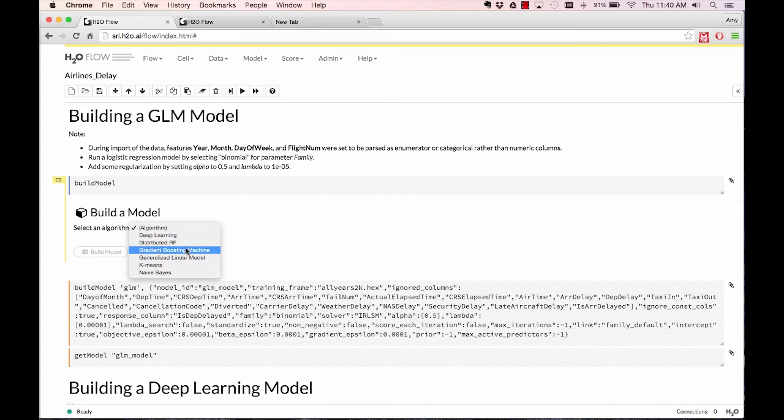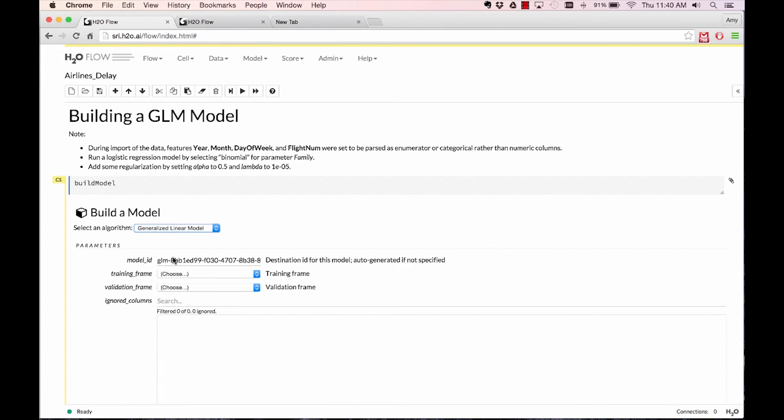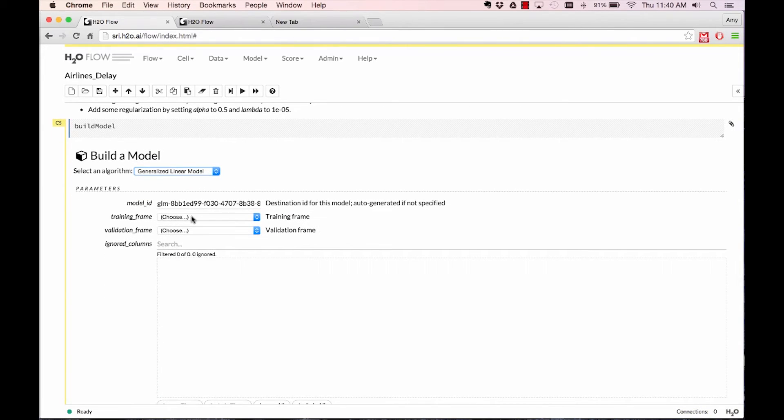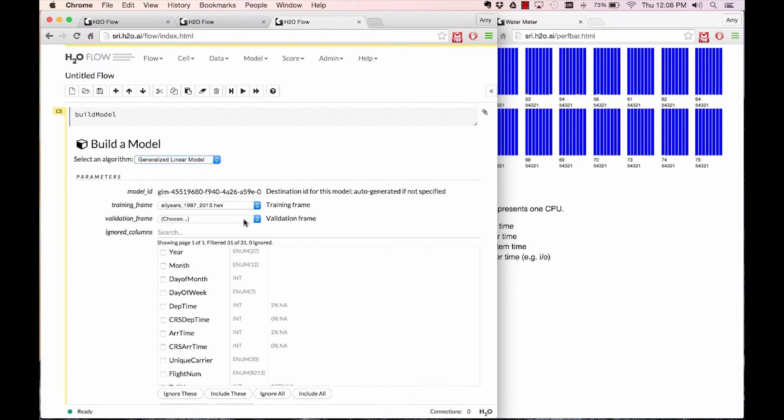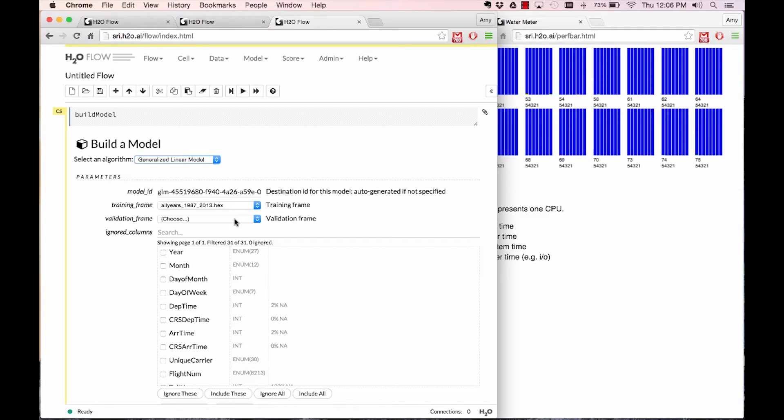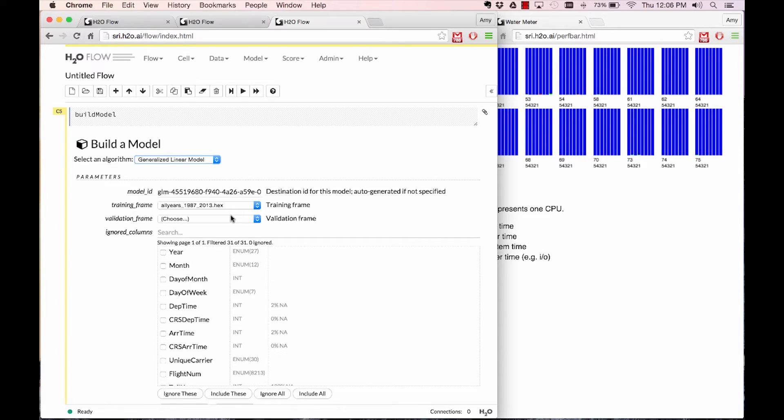When you choose to build a GLM model, you just click GLM and it will populate a point-and-click field. To really track the speed and scale of H2O, you have to track the performance of the model build, which you can do by going to admin and water meter, which will pull up perf bars or performance bars. Here we have 16 blue boxes, each representing a node. Each line of the blue box represents a core on the machine, so 16 nodes to the cluster and about 8 cores to each of those nodes.